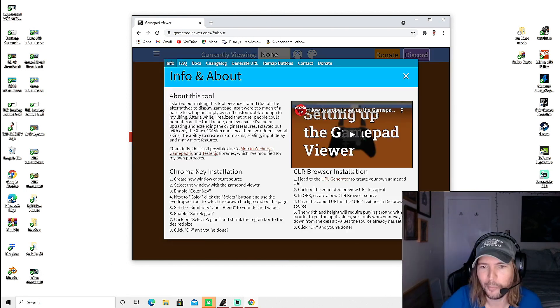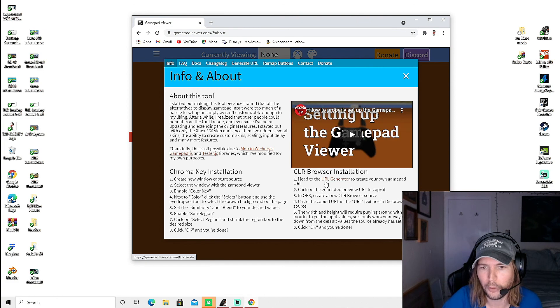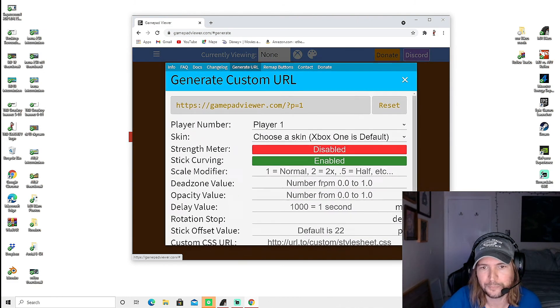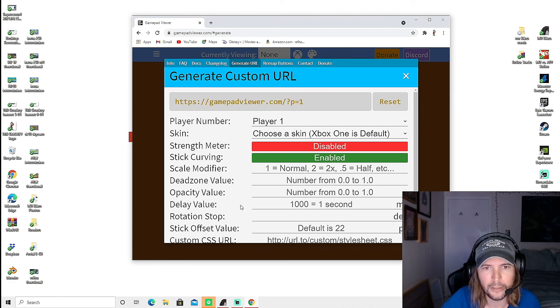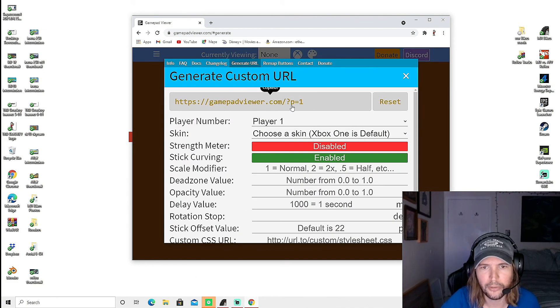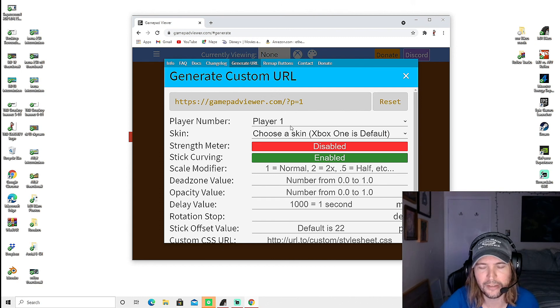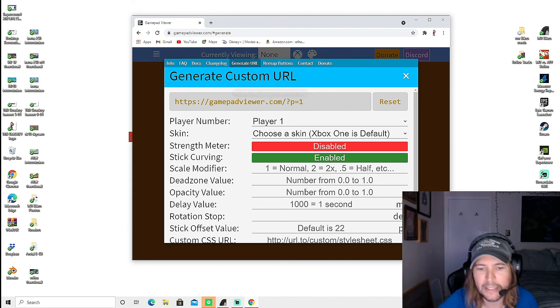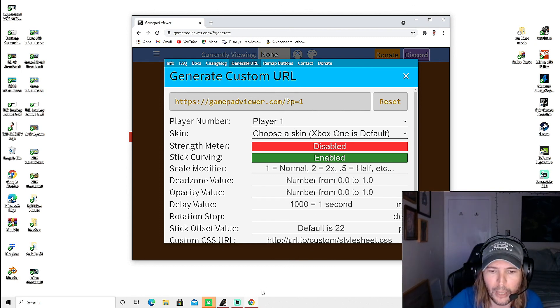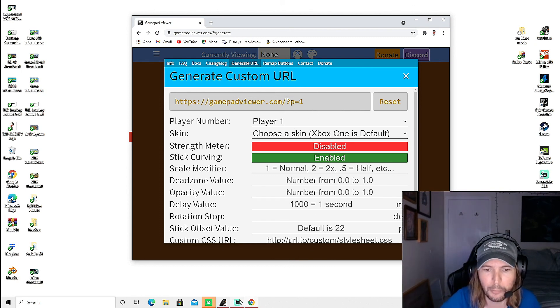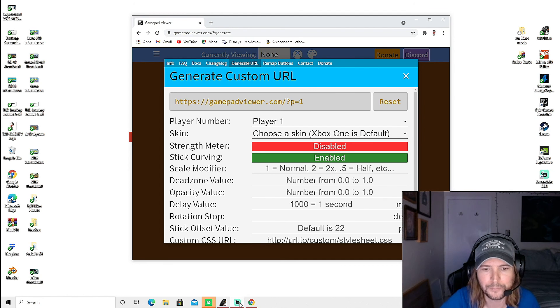So you're just going to click on the URL generator and what you're going to do is you're just going to click on that. And now that it's copied, we're going to go back into our Streamlabs right here.